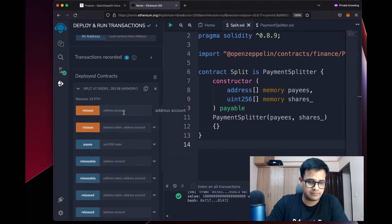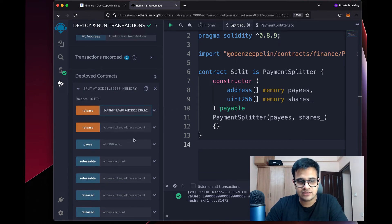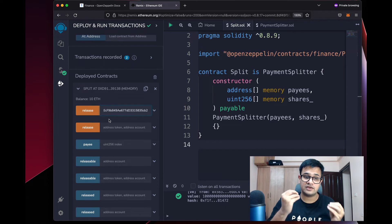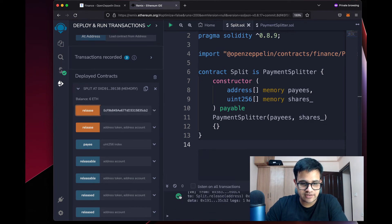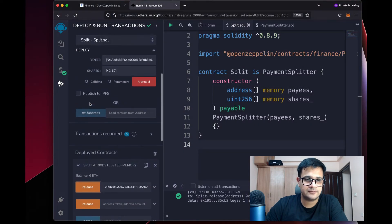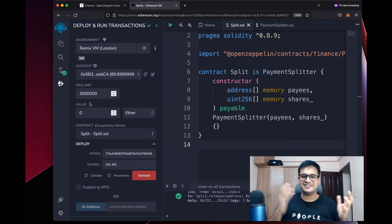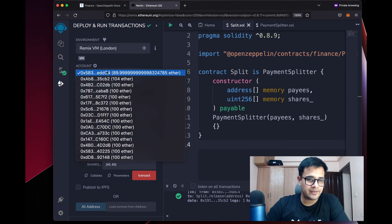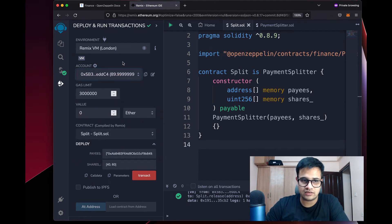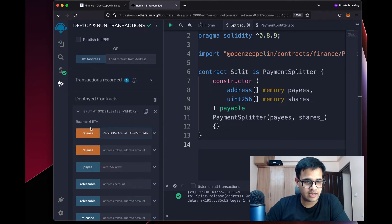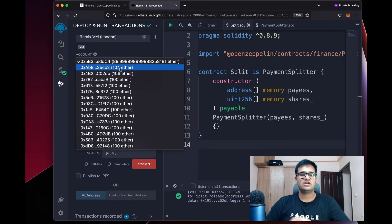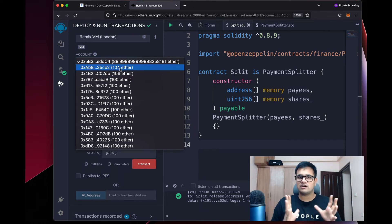To withdraw the ETH to the accounts, simply copy the address and paste it in the Release function — there are two Release functions, one for Ether and one for ERC20 tokens. We're showcasing the Ether one. I click Release and once the transaction succeeds, the balance is now 6 ETH because 40% of 10 is 4, so 6 remains. The second address now has 104 ETH. I then release for the third address with 60%, and they now have 106 ETH.